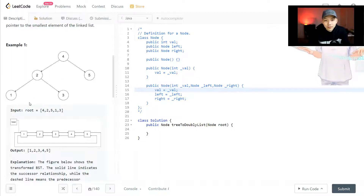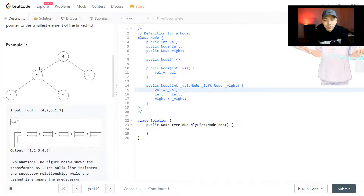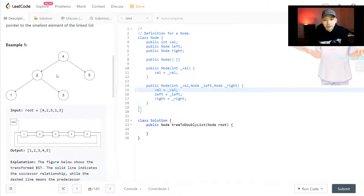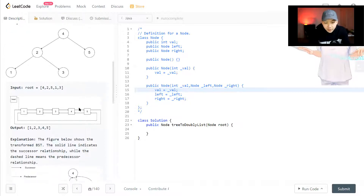The traversal order here is: always go to the left side first, then go to the middle, then go to the right side. So the left side is processed first, then we go back to the middle node which is four, then go to the right side which is five. That's the in-order traversal of the binary search tree.